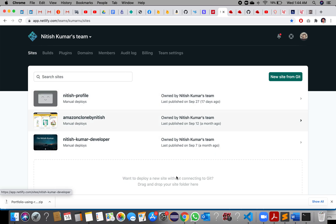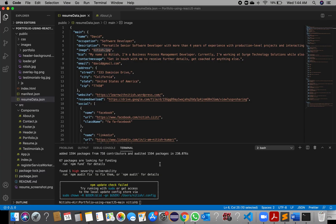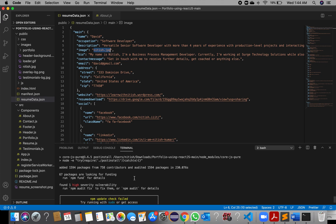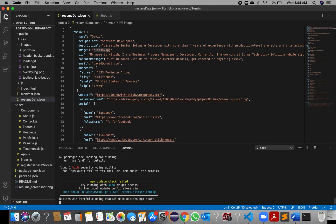Netlify provides a platform where we can build our application and deploy it, generating a URL link which we can share with others. Once packages have been updated, run 'npm start' to start your application on localhost.